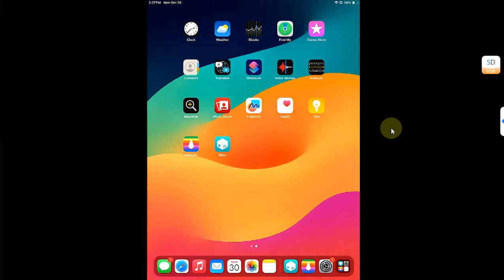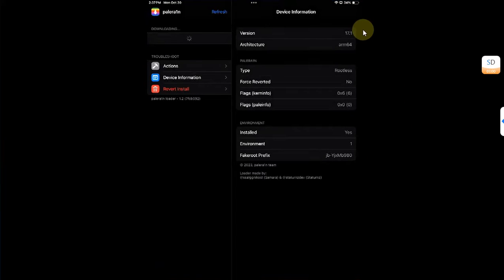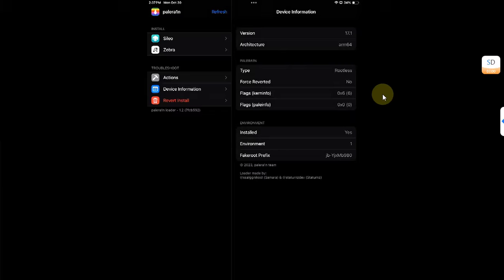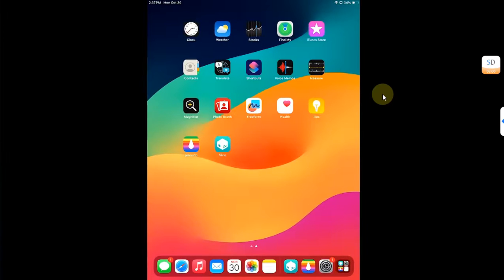So you can see that I am jailbroken with the PaleRain jailbreak on iOS 17.1, but you can use this method on any iOS 17 version which is supported by the PaleRain jailbreak. And as long as you are jailbroken, yes it works on the rootless mode.